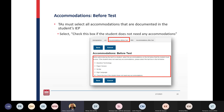For accommodations before testing, TAs must select all accommodations that are documented in the student's IEP. You'll select the box in red at the top if the student does not need any accommodations. All of this will make much more sense once you are able to go into the system and see everything — the system will not be open until tomorrow or until you receive your user logins.